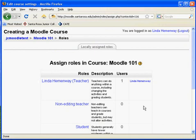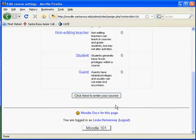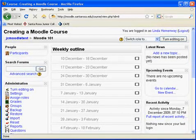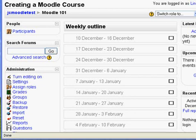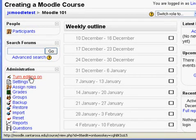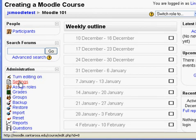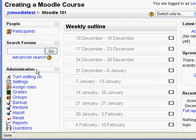Save your changes. This brings you to the locally assigned roles page. Go down and click at the bottom to enter your course. Locate the administration panel at the bottom left of the course. Here you can turn editing on, change your settings, assign roles, grades, and groups. This is your administration panel.